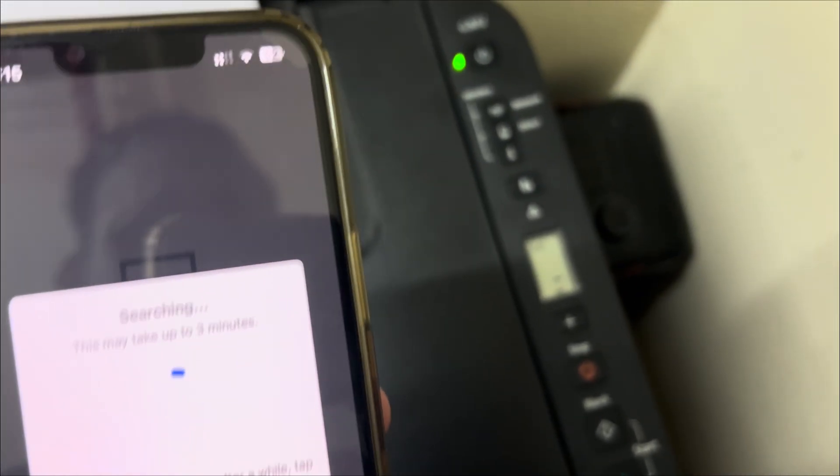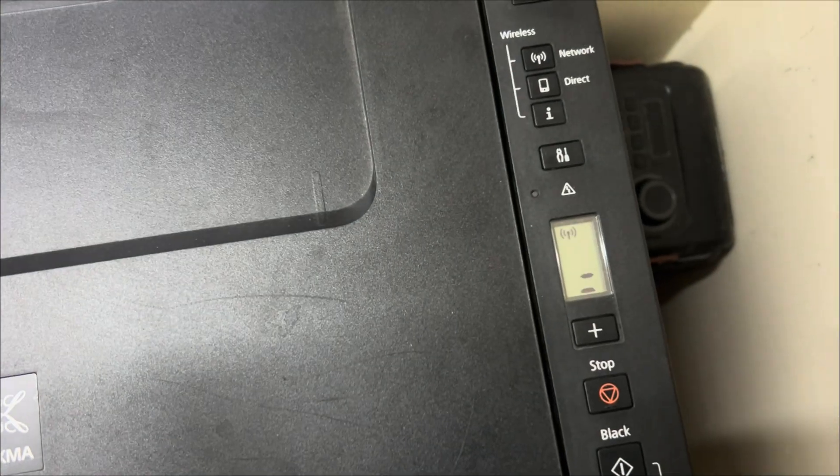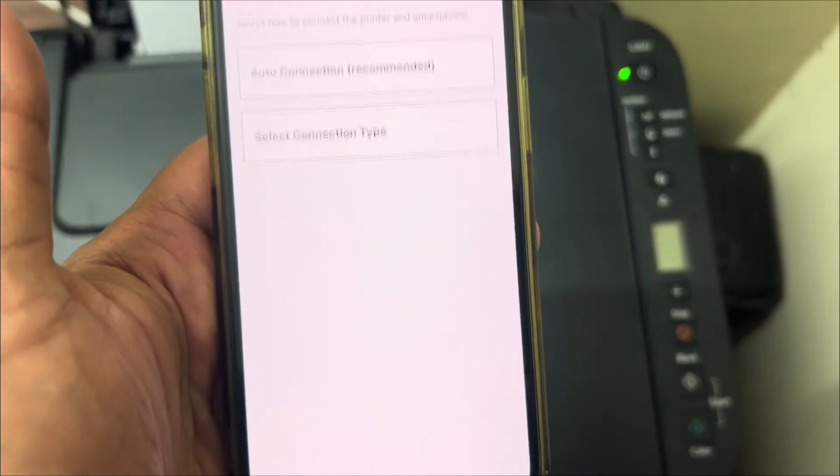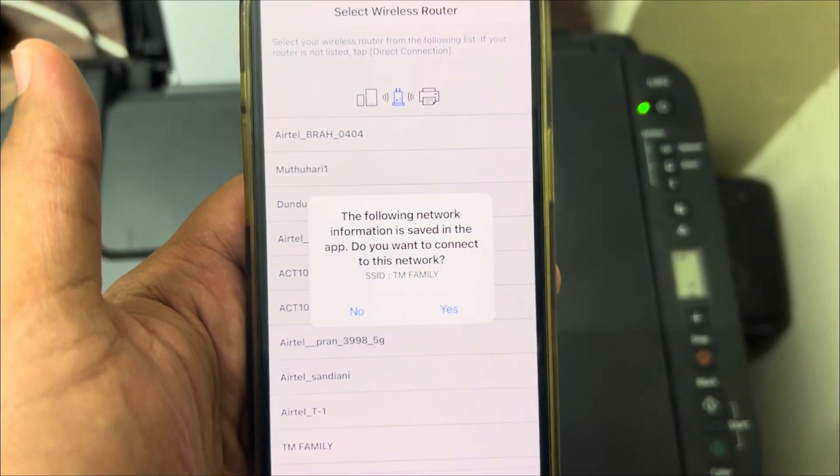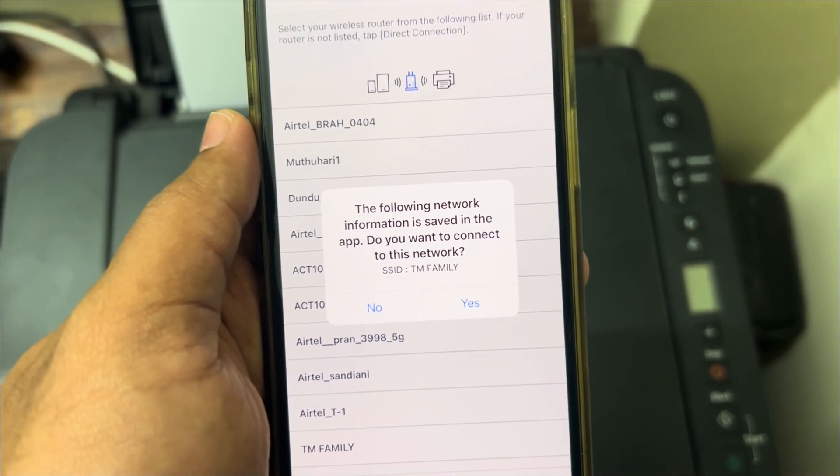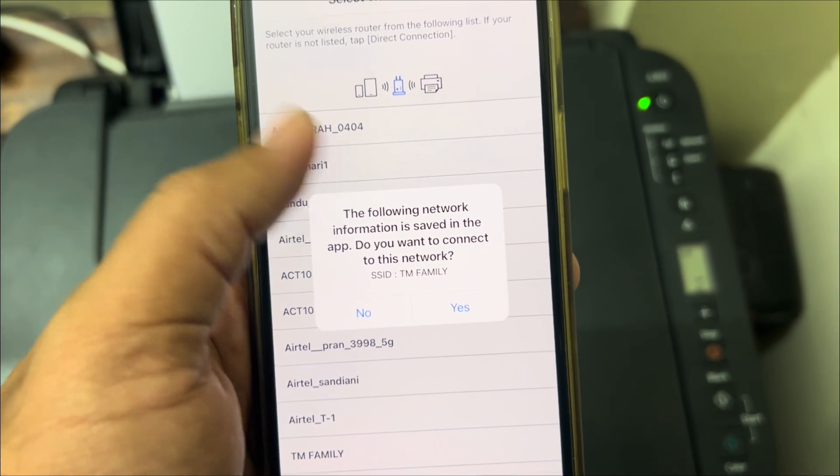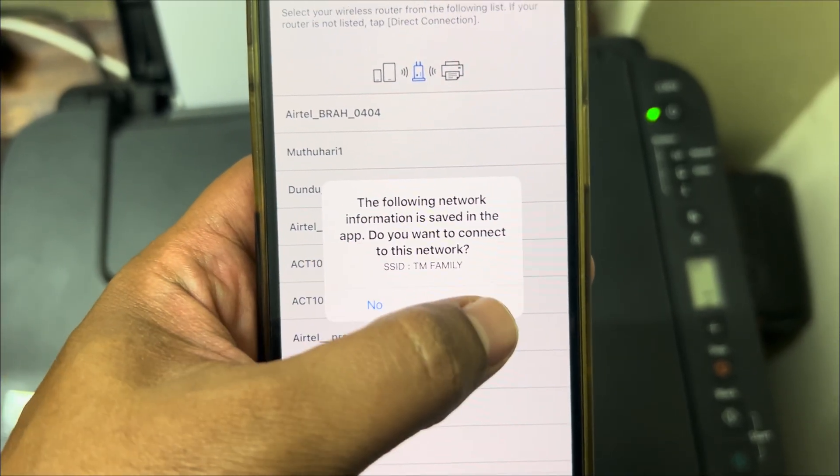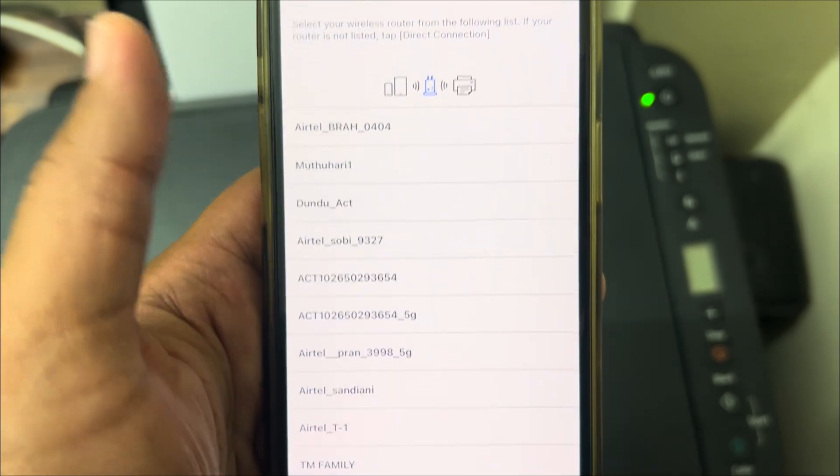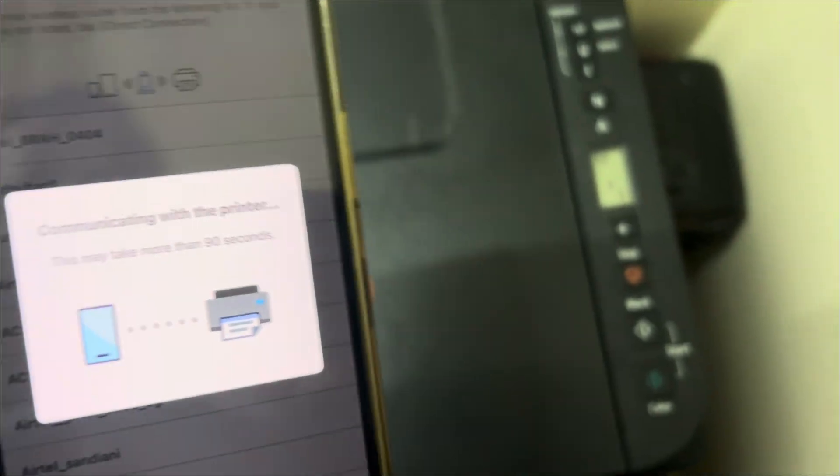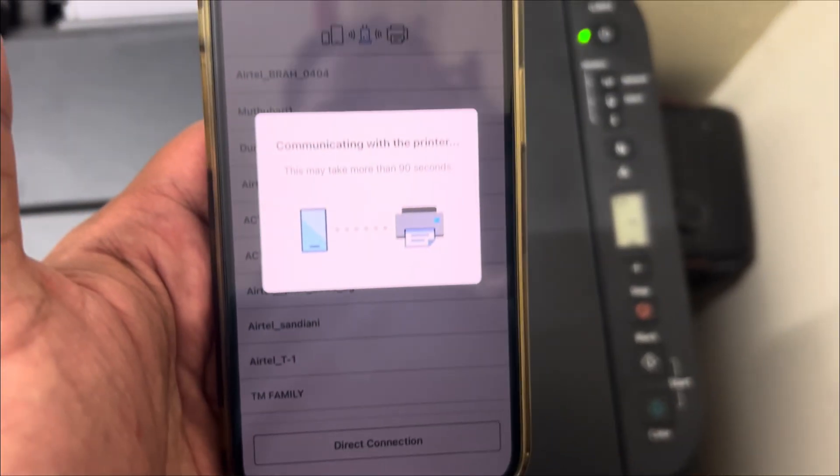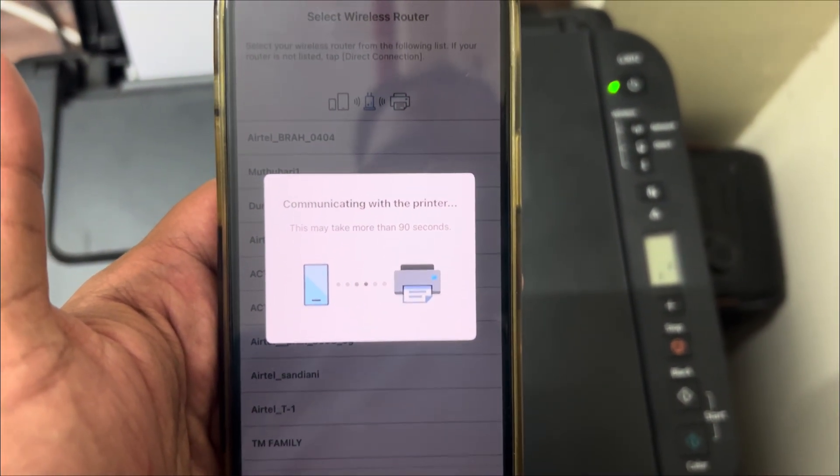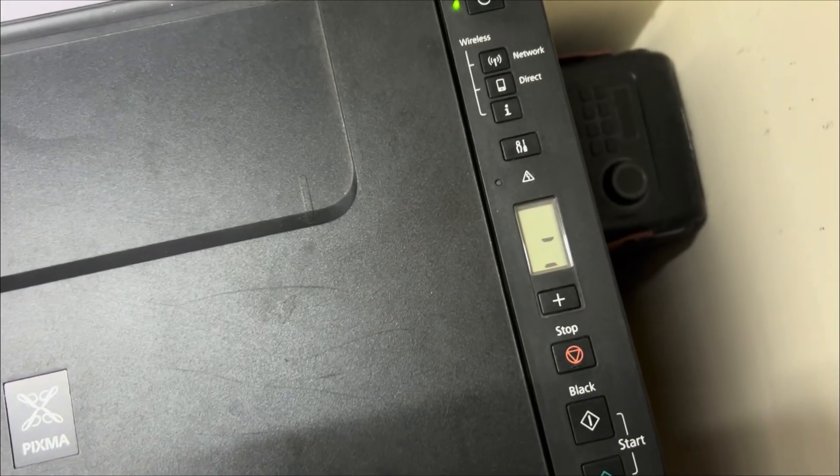So you can see they're still blinking. Here it will show the network with which you want to connect this printer. So I will select the pop-up that is showing PM Family. I'll connect it to this, click on yes.